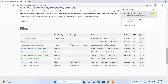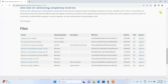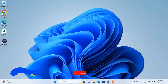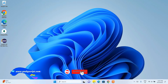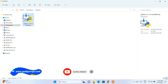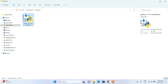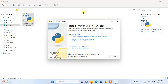I've already downloaded it, so I'll cancel the download and minimize the browser. Going to my downloads directory, you can see Python 3.11.6 is already downloaded locally. To install, just double-click on the installer and it will show you the Python 3.11.6 installation wizard.